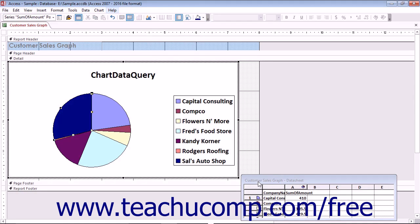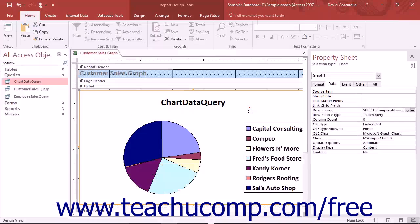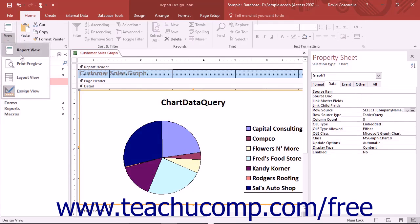The data that is shown in the datasheet when you edit the chart simply displays the most recent data. You do not need to change this datasheet info. After making any formatting changes you want, click back into the blank area of the report to switch back to access.